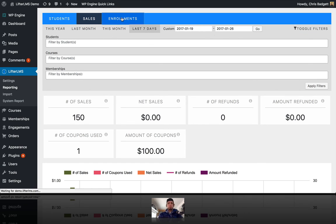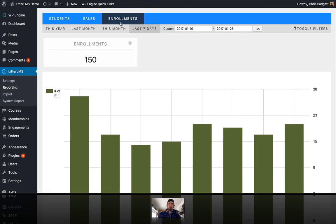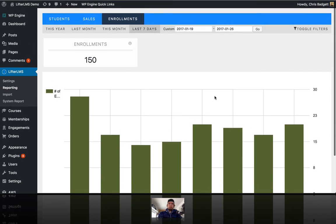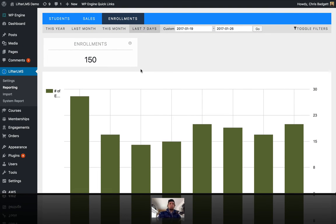We can also look at enrollments and see how we're doing over a certain period of time. So that is just a quick tour of the Lifter LMS reporting feature.